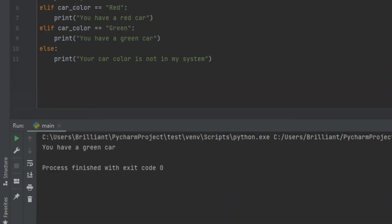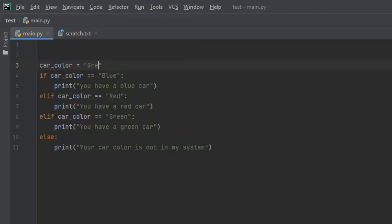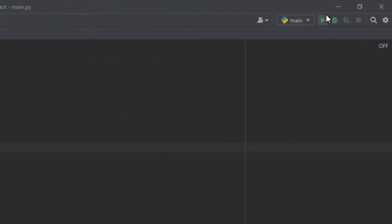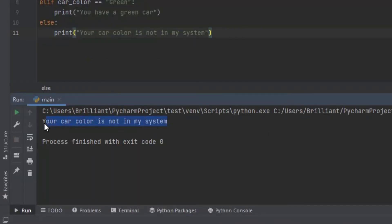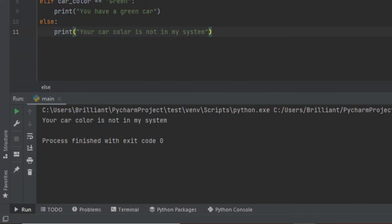Let's change the variable from blue to green. Now when we run the program it's going to print out 'you have a green car'. And if the variable was set to red, it would print 'you have a red car' — I'm not going to do that because we all know what will happen. Let's set the variable to something like black. Now when we run the program it's going to print 'I don't have that color in my system'. So that's the basics of using the elif function.